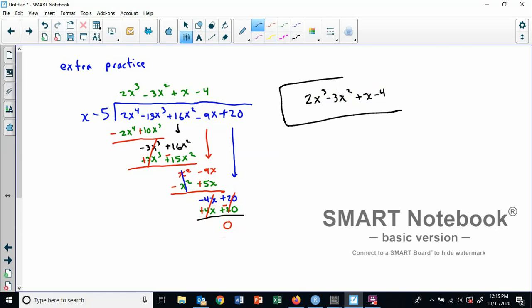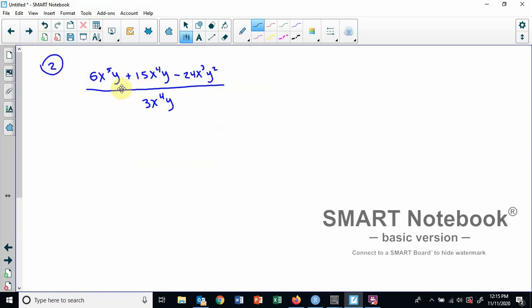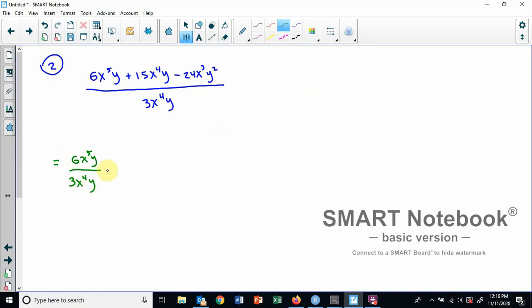There is an extra practice problem for you. Try it and see if you can understand it. Now someone asked me about question two as well. So this is question two from the worksheet. Remember I can break this into three separate division problems where I take each term and put it over three x to the fourth y.